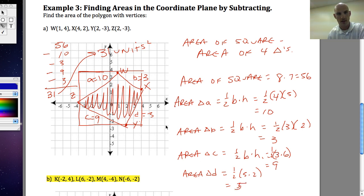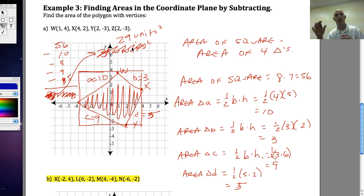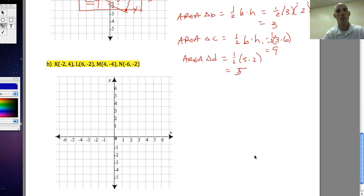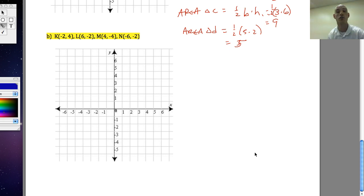I actually wrote triangle D's area incorrectly — it should be 5, not 3. So the correct calculation is 56 minus 10 minus 3 minus 9 minus 5, which gives 29 units squared. I took the area of the big rectangle and subtracted all the little triangles to get the area of the polygon. For the next one, plot the points, find the negative space areas, and subtract from the overall rectangle area.